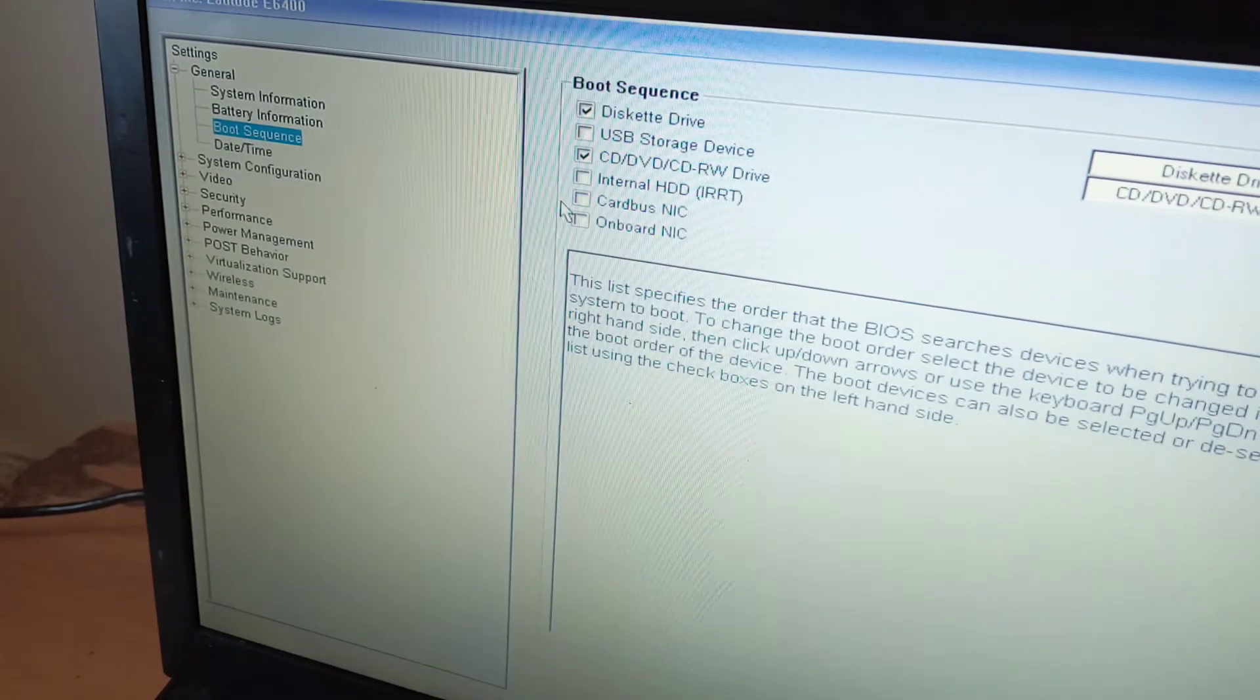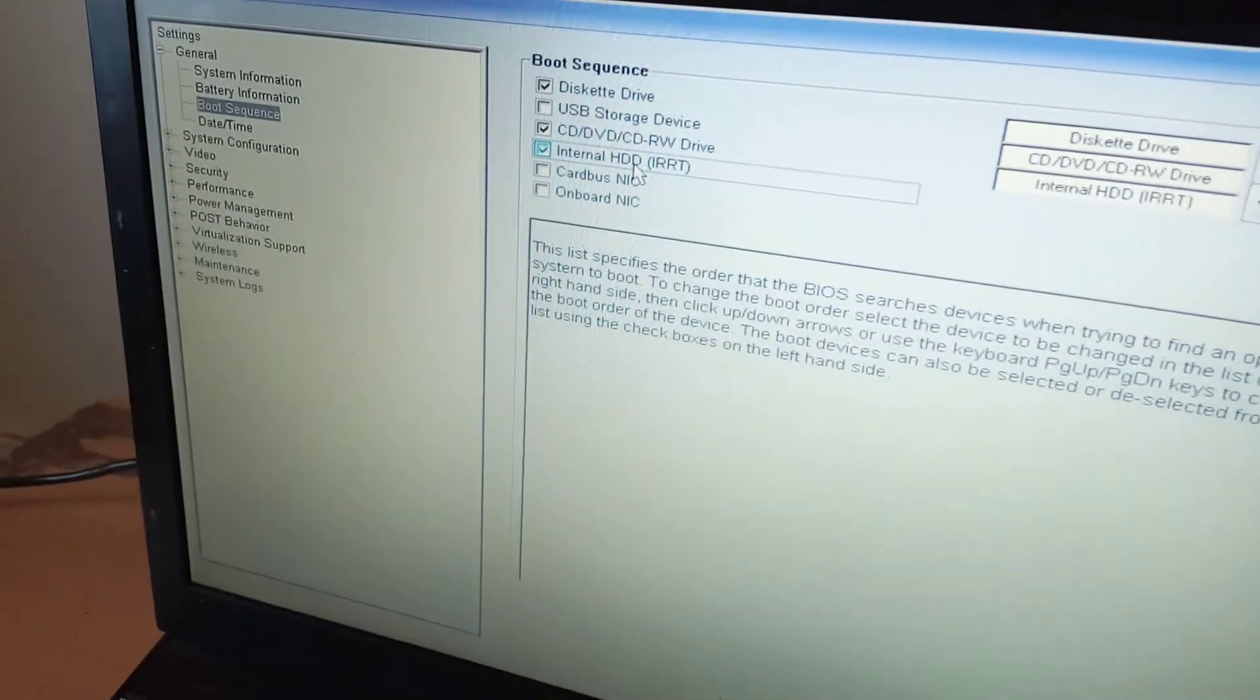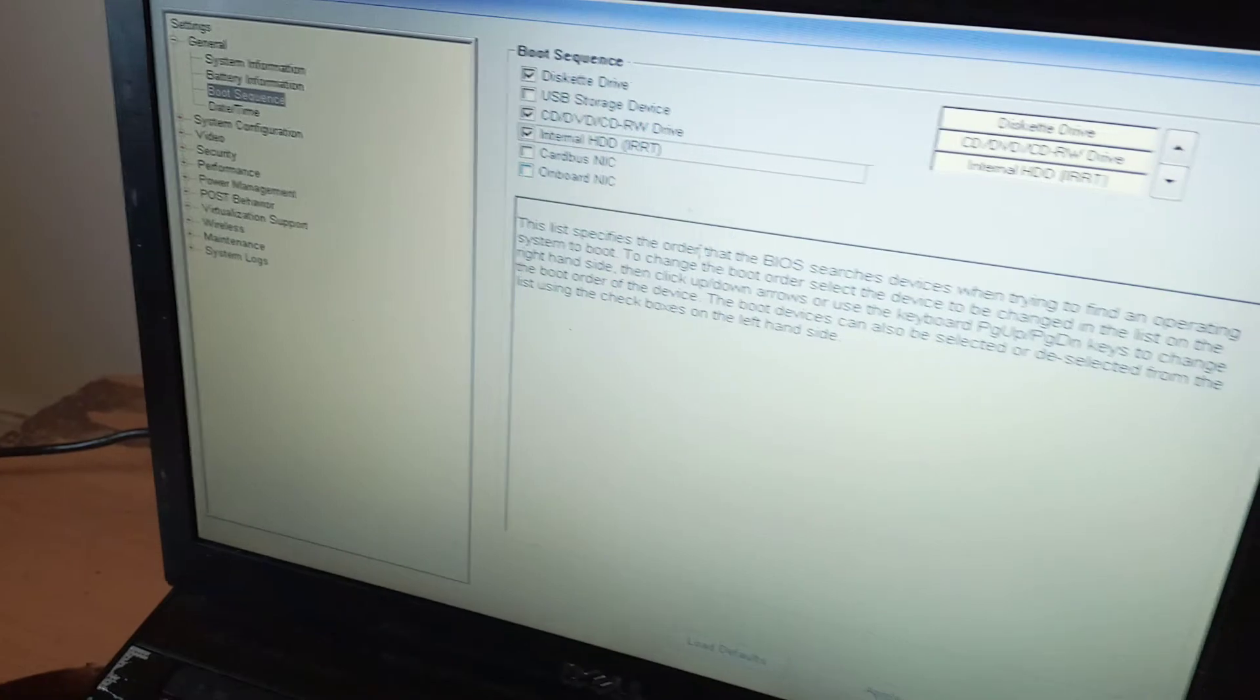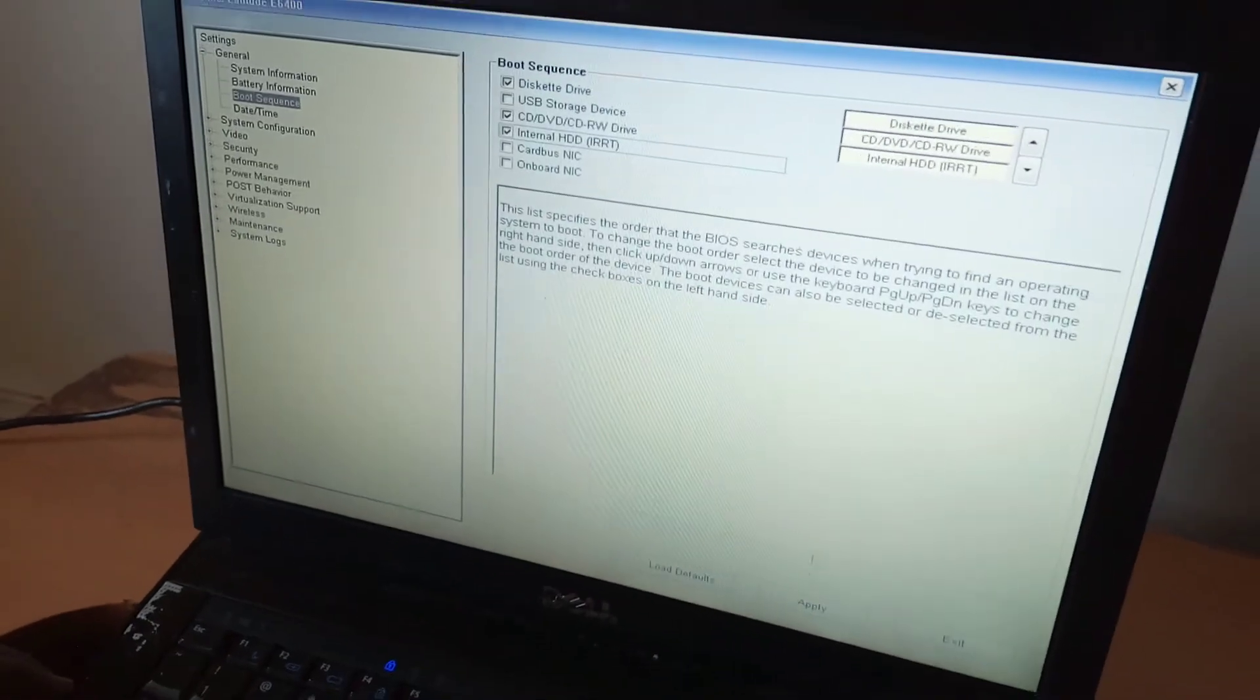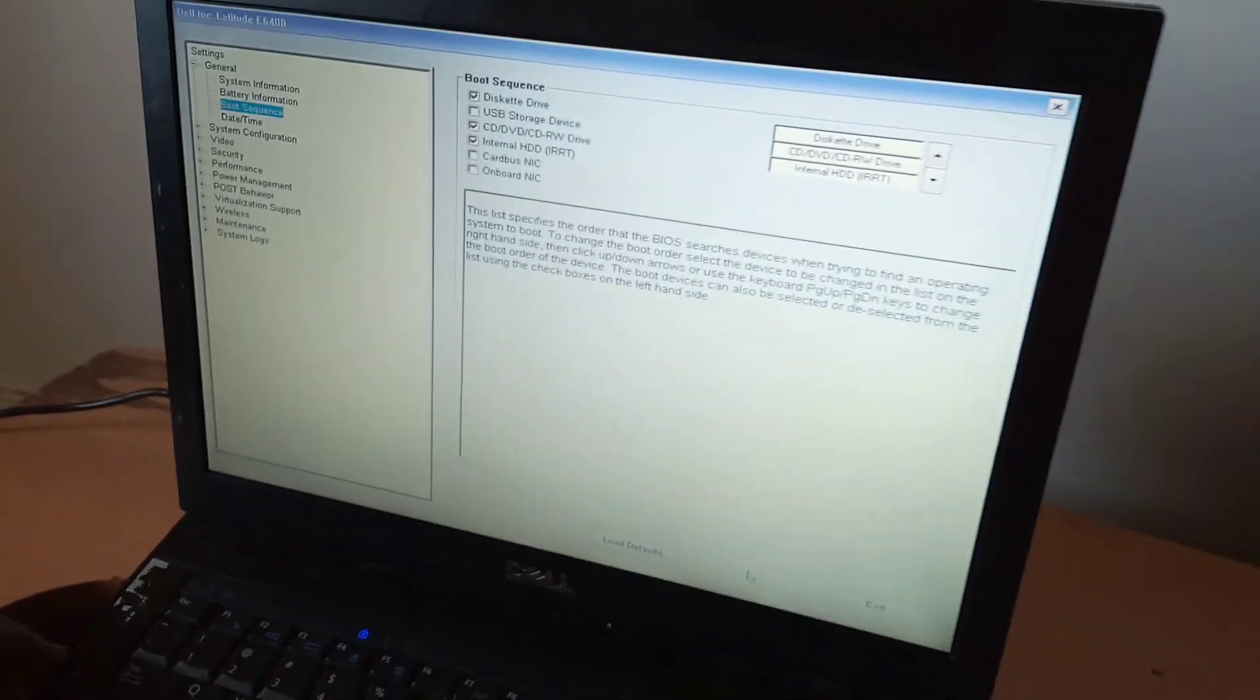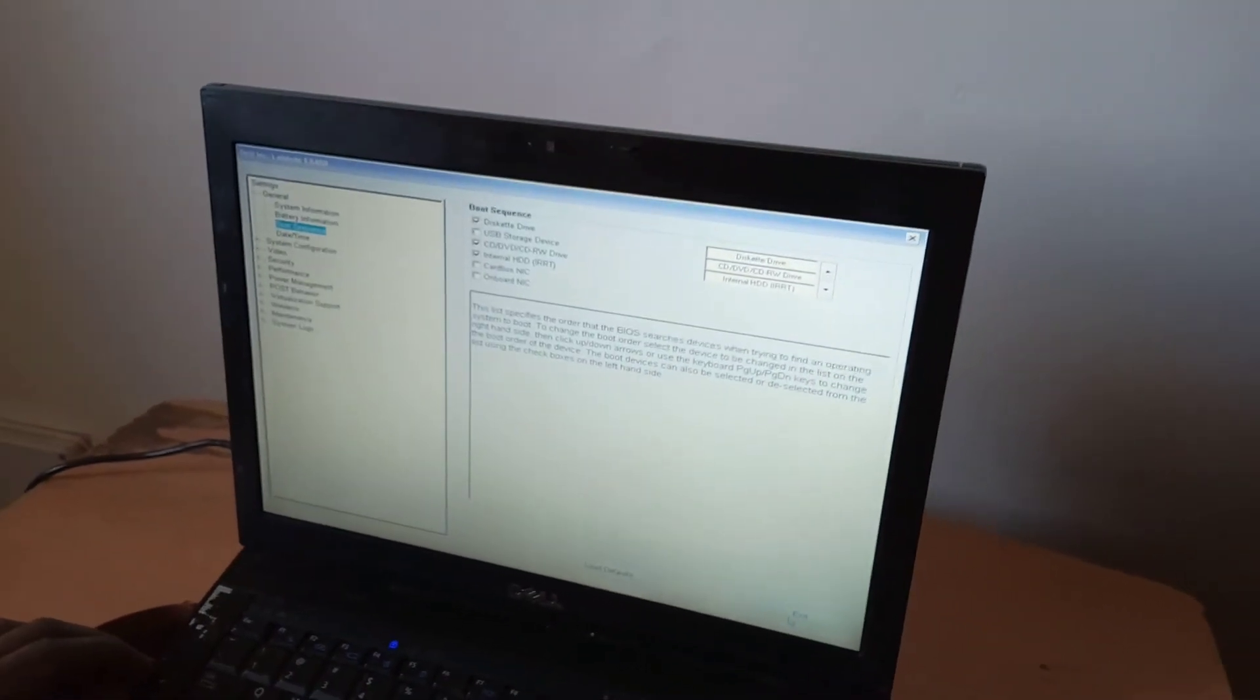Go and check Internal HDD or Internal Drive. After that, go ahead and click Apply in order to save changes, and then click Quit. The computer will restart.